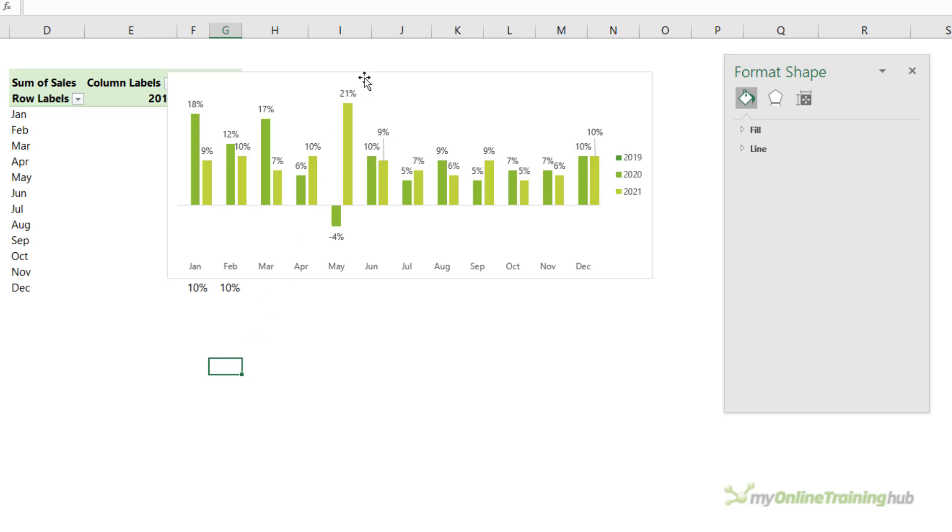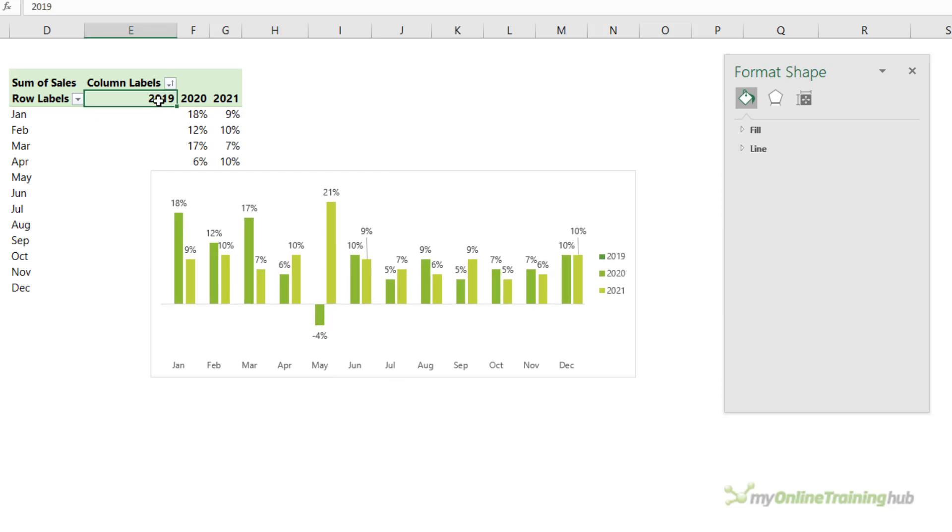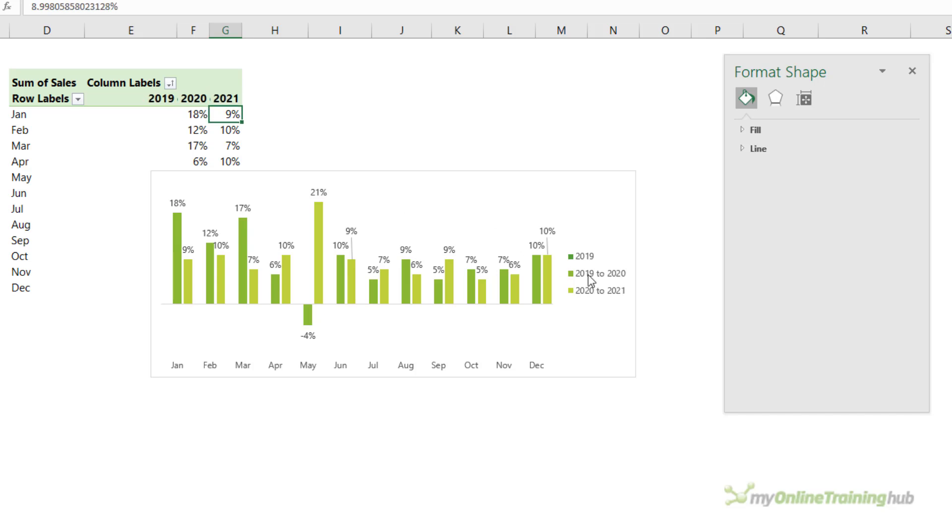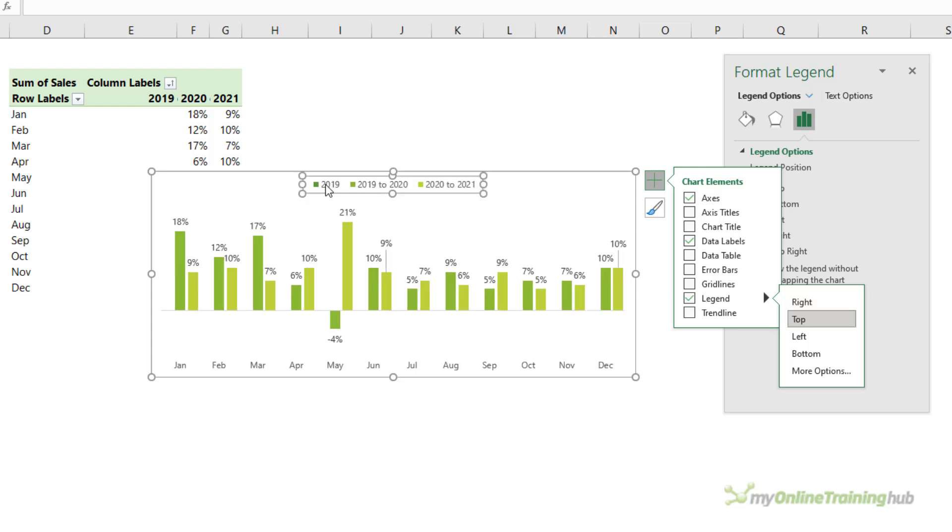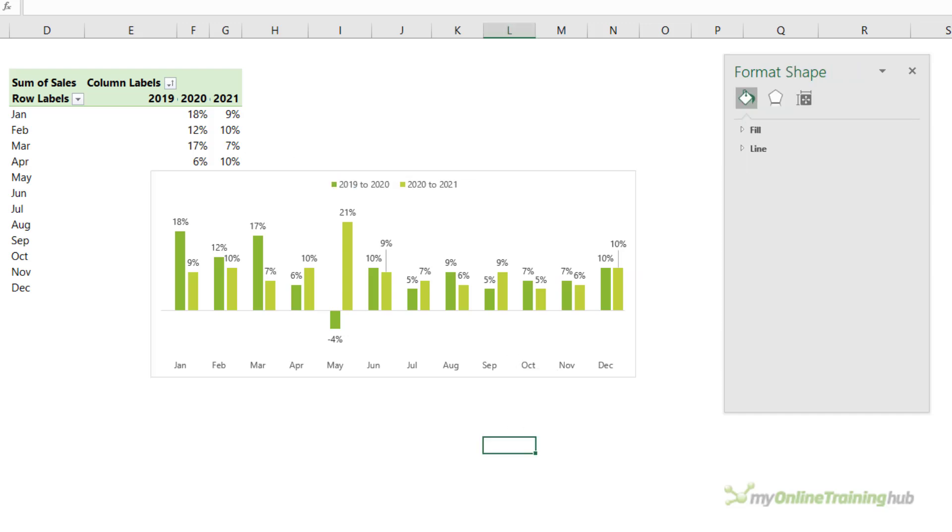The other thing I like to do is give more meaning to the legend and we can do that by editing the column labels. So here we want 2019 to 2020 and this one's 2020 to 2021. Let's put the legend at the top and I'm going to get rid of 2019 because it doesn't have any data in the chart, so just selecting it and press delete. So there we have a chart that only shows the variances and the percentage variance to the previous year.